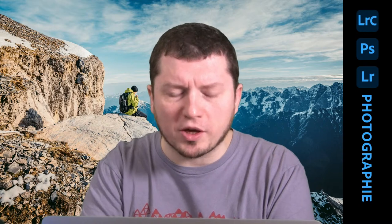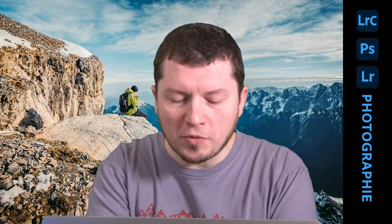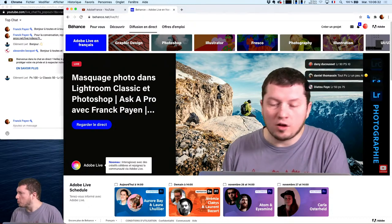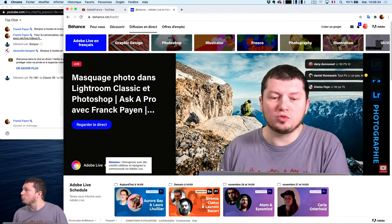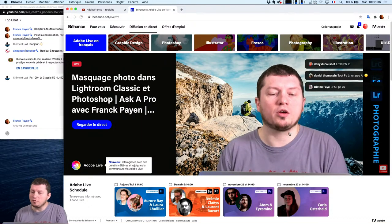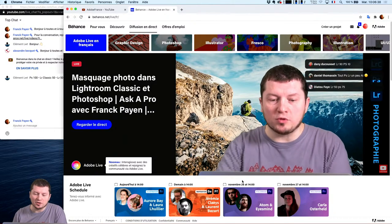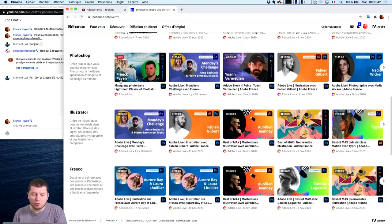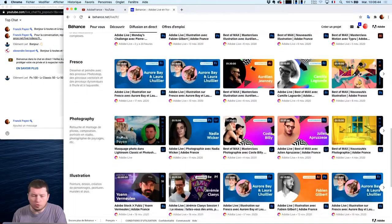N'hésitez pas, le bouton abonnement doit se trouver quelque part sur cette chaîne. Si vous saisissez beyonds.net slash live slash fr, vous allez retrouver le live du jour. Vous allez retrouver aussi l'ensemble des éléments dont je vous ai parlé : graphisme, photos, illustrations, etc. Vous aurez accès à tout ça et vous aurez moyen de retrouver les précédentes sessions.